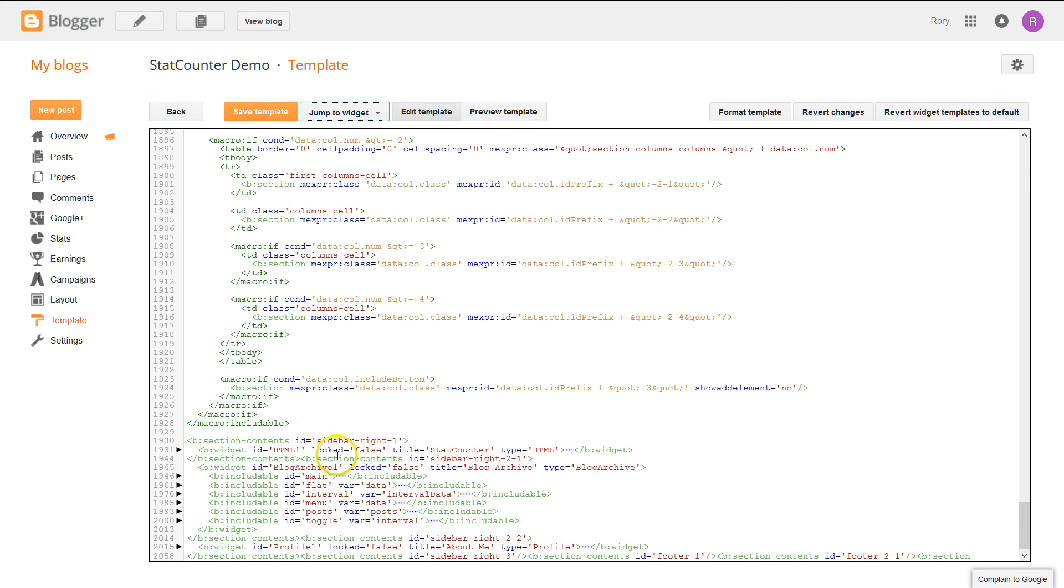This code right here is what we're looking for where it says widget and then says StatCounter as the title.